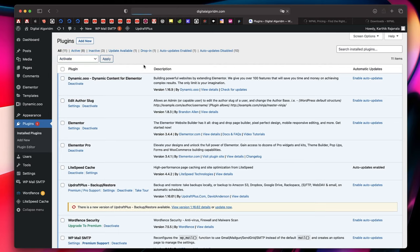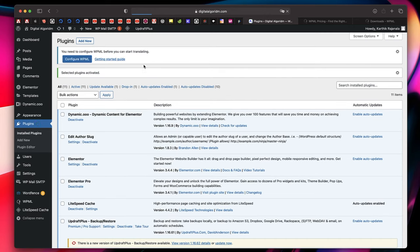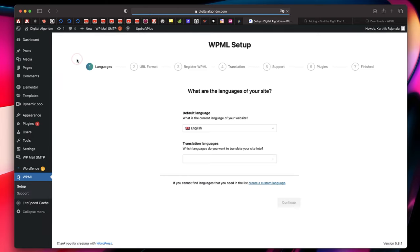That's going to take us to the Setup Wizard. It gives us a button saying Configure WPML — just click that. This is the WPML Setup Wizard and we need to follow it step by step.